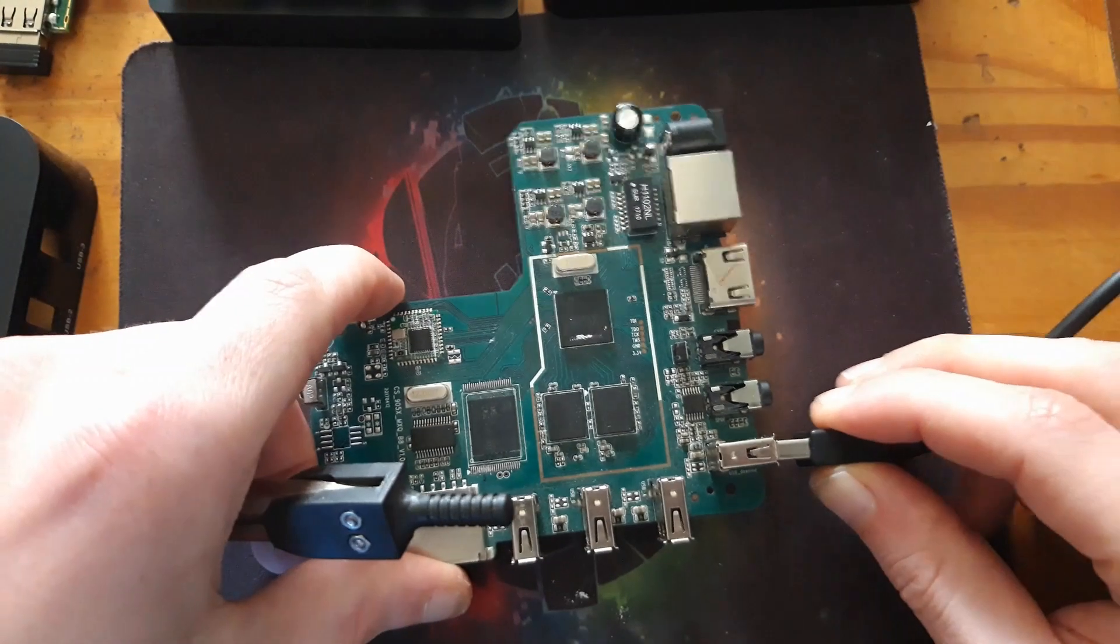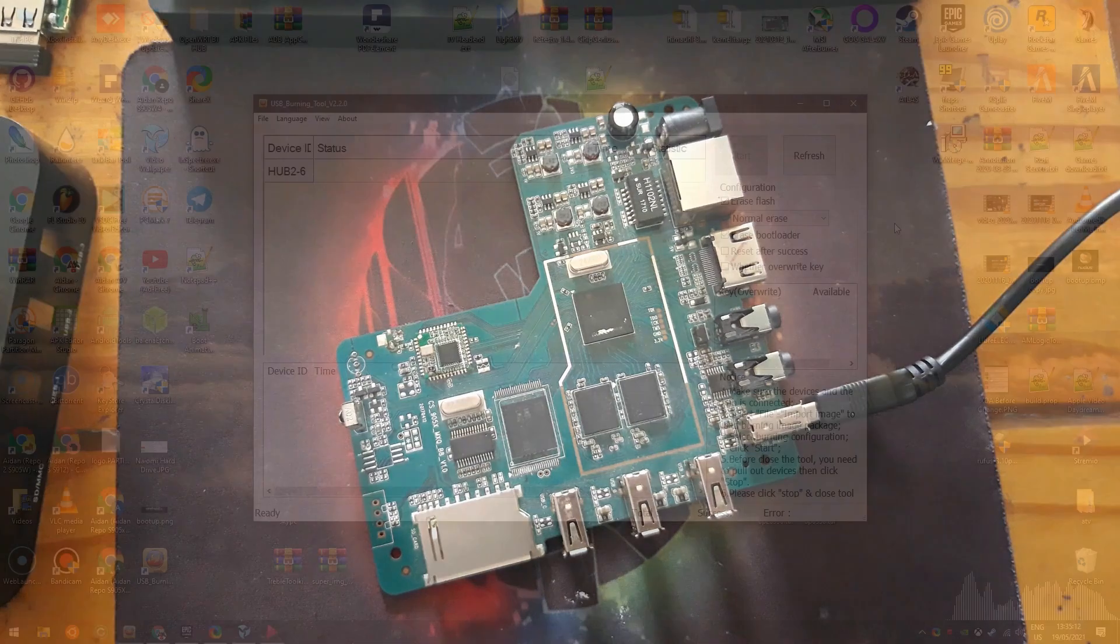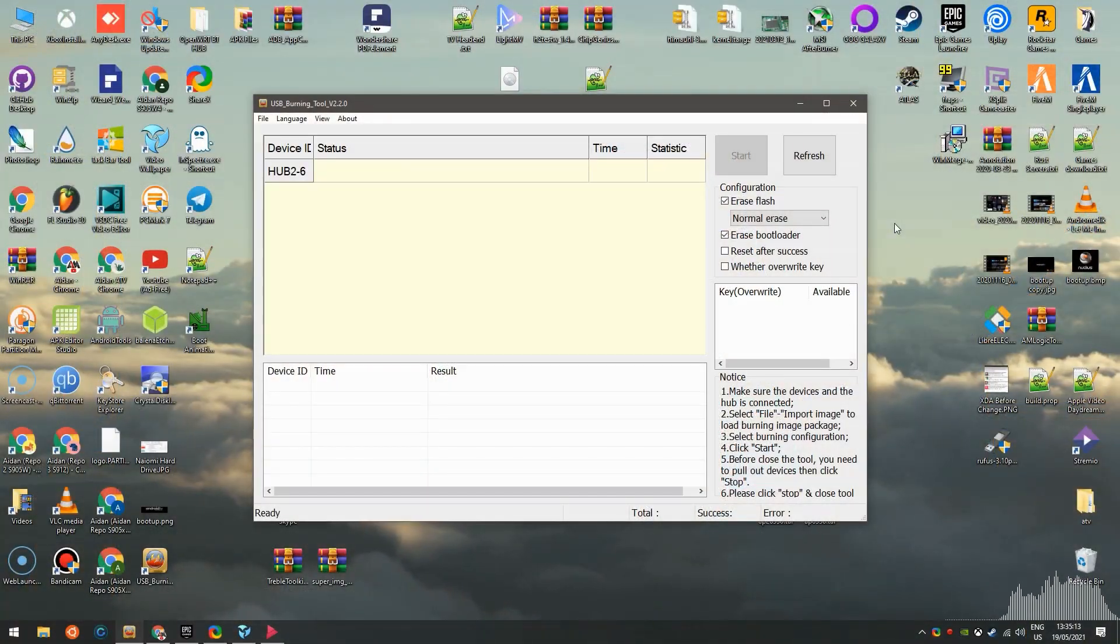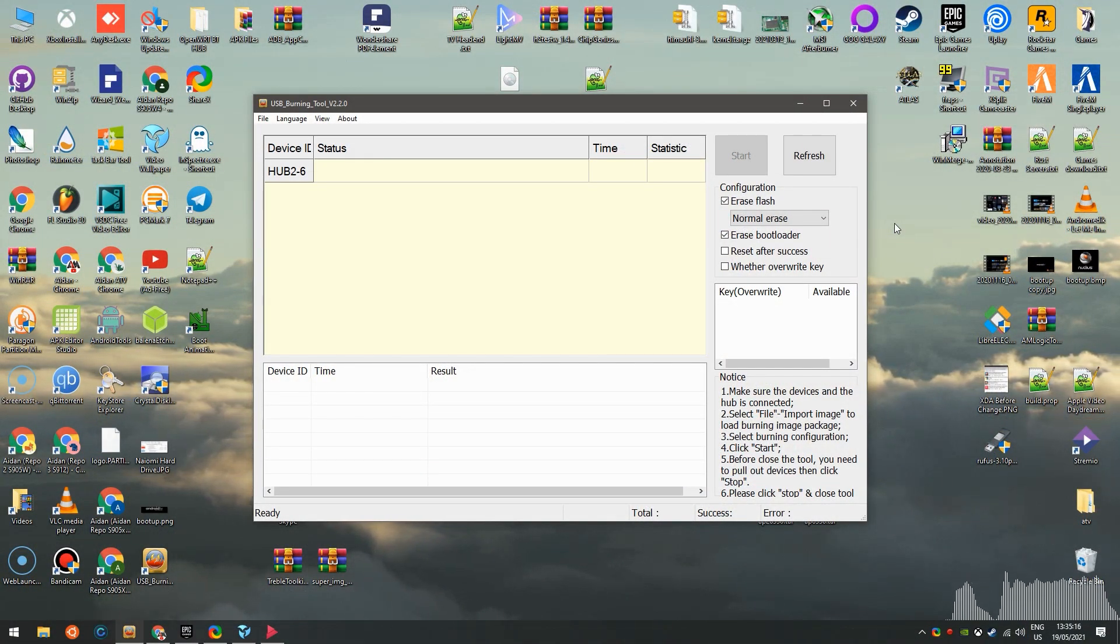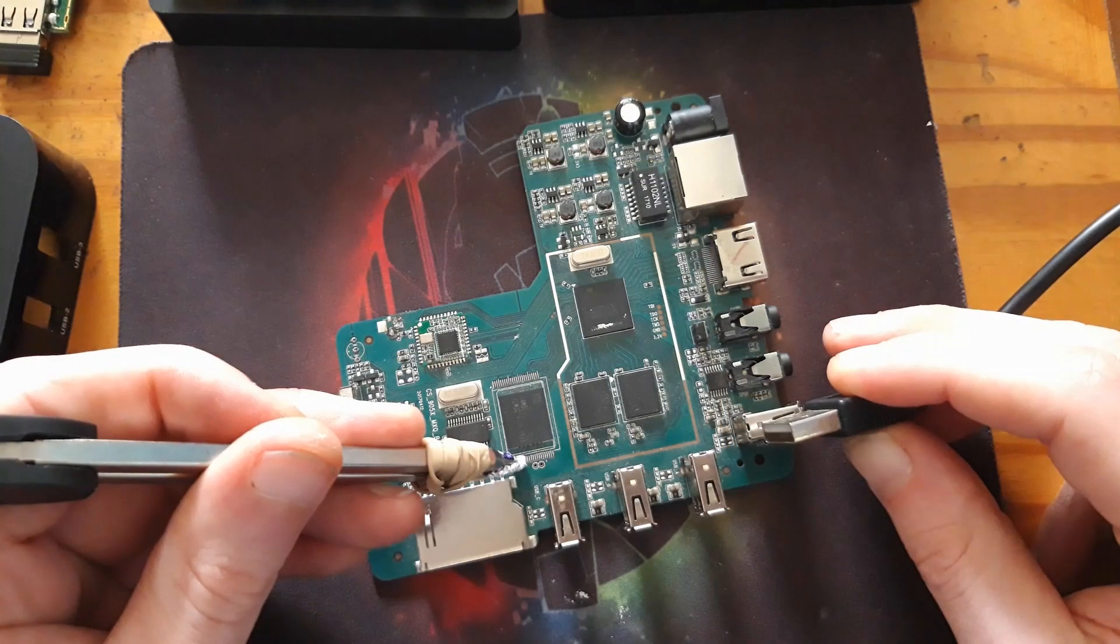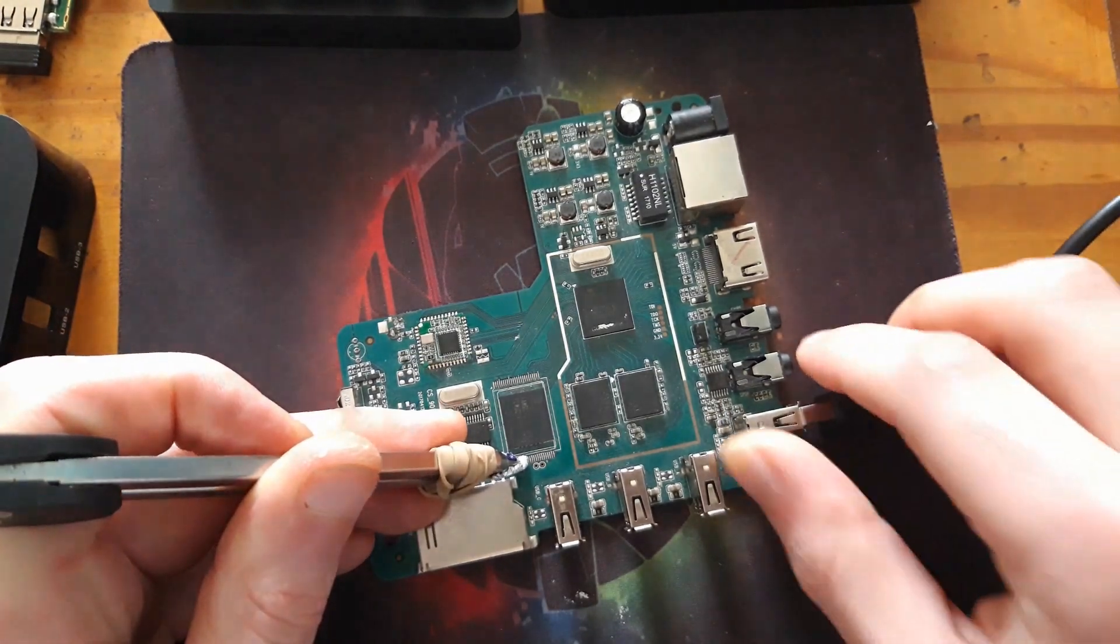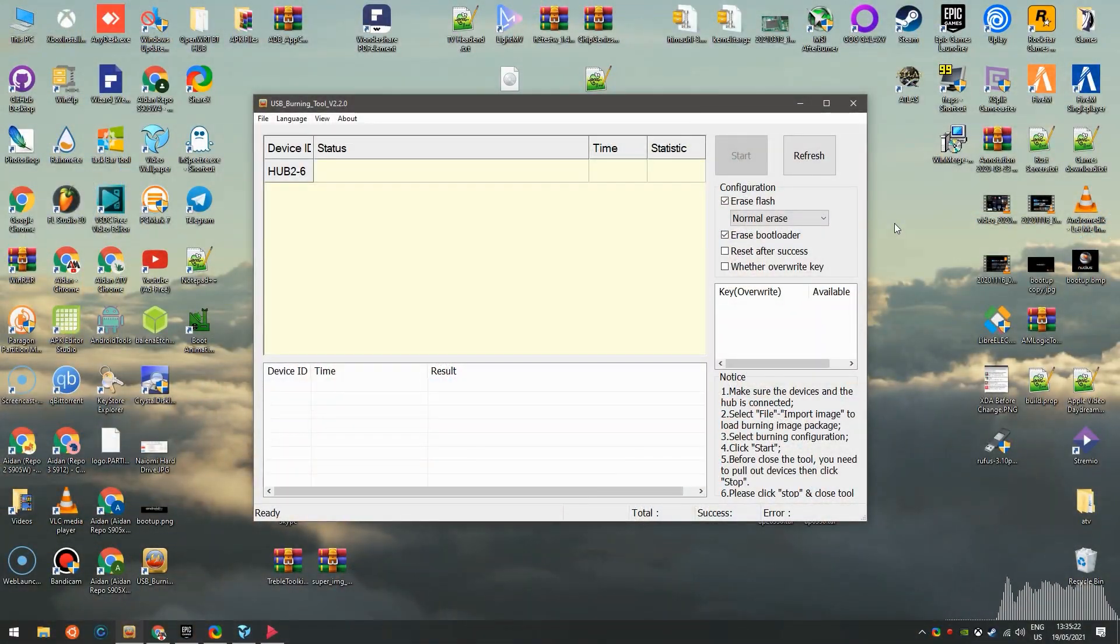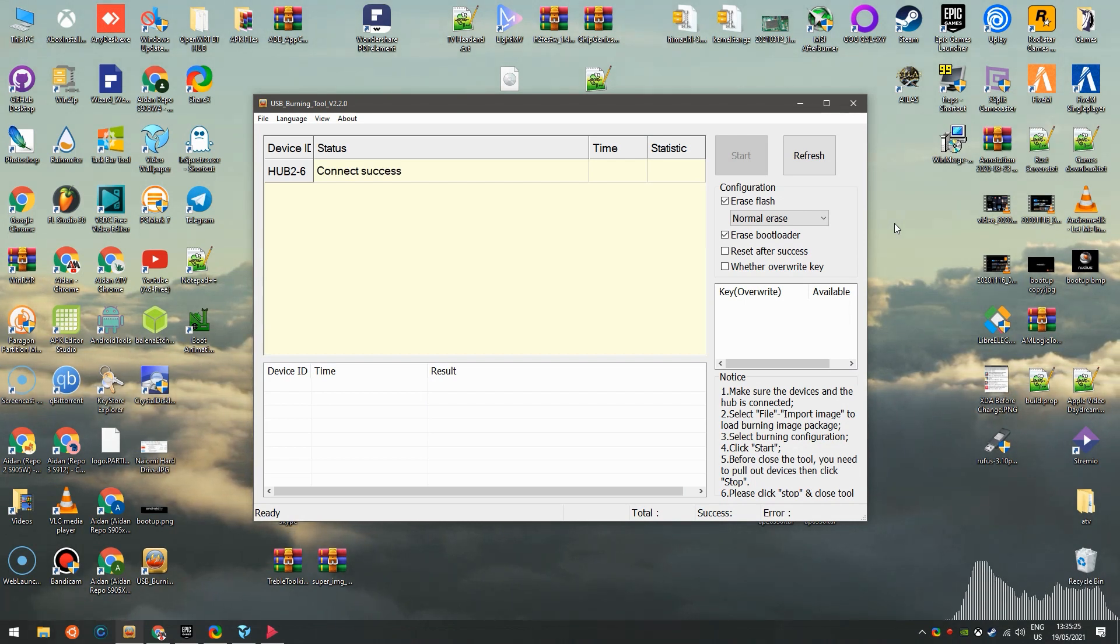Unplug it, plug it back in without that. Nothing. Unplug it. Do the same again. Connect.